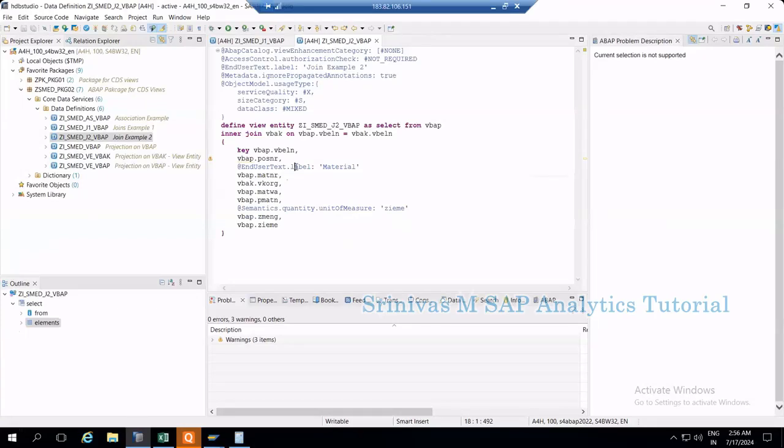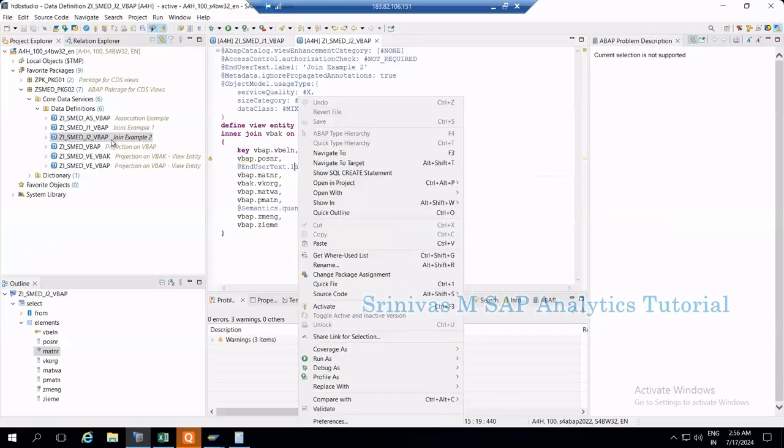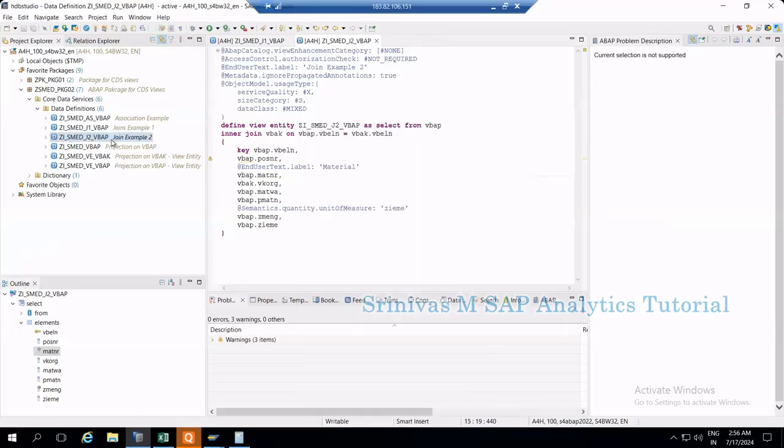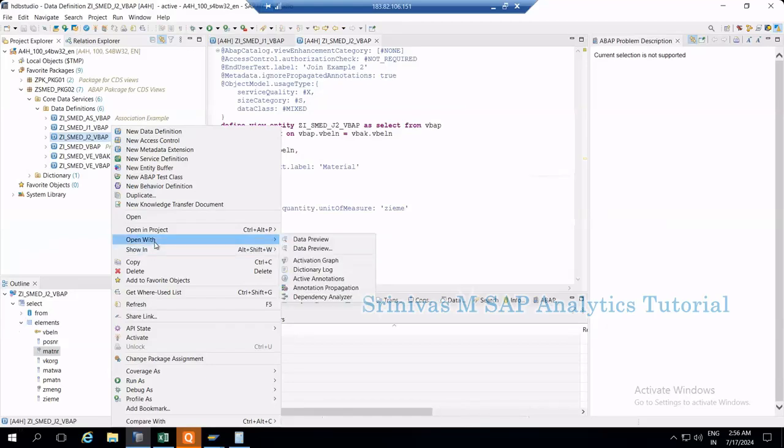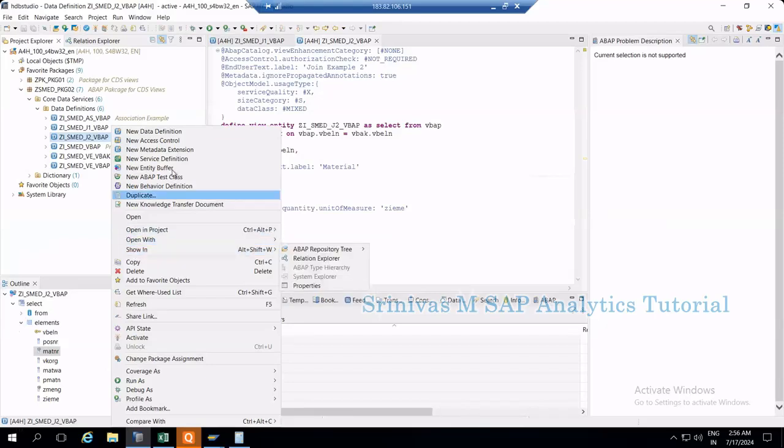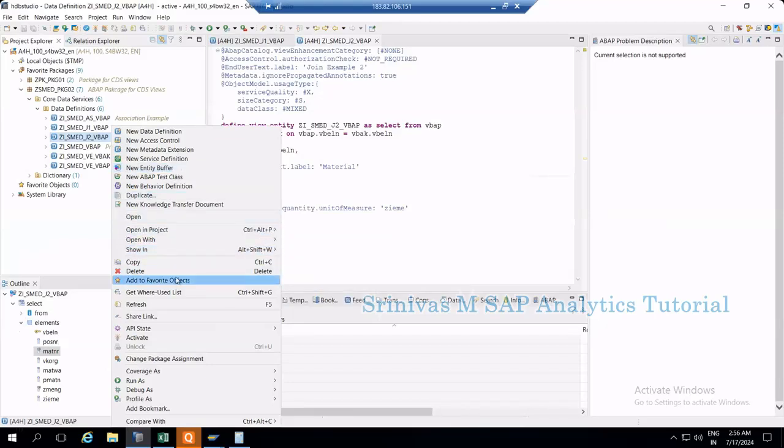Now I'm right-clicking on this CDS view. There's an option to generate a SQL statement. Right-click here.